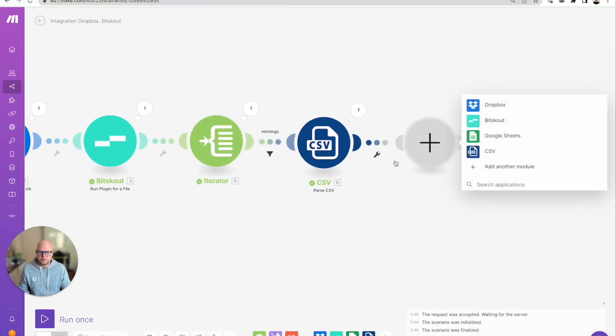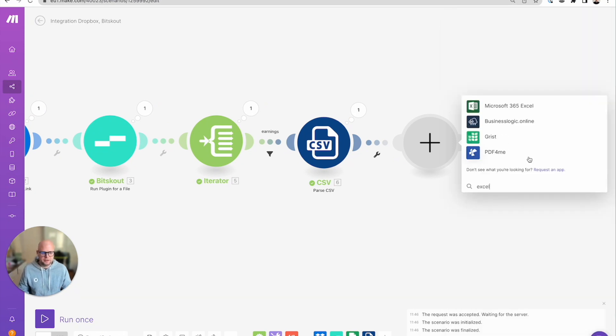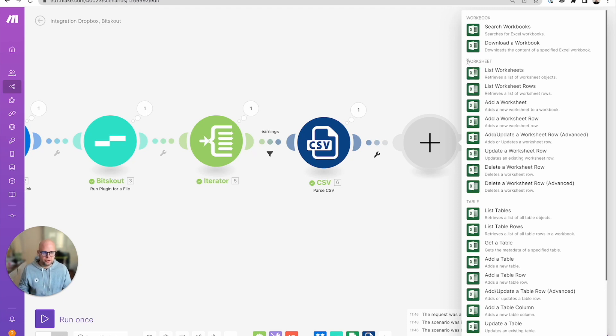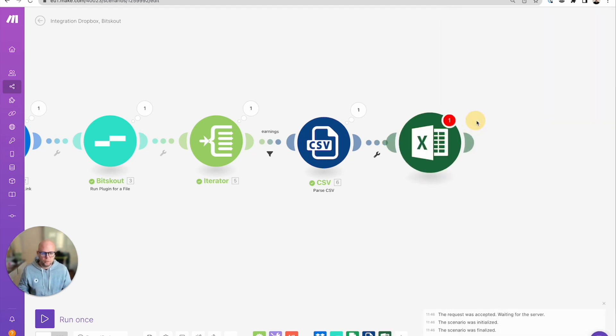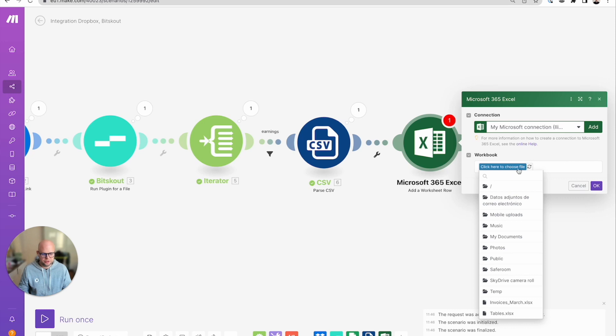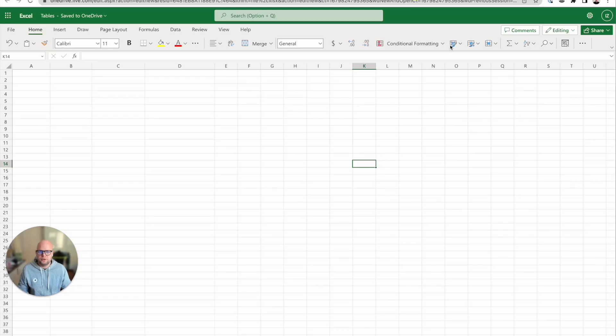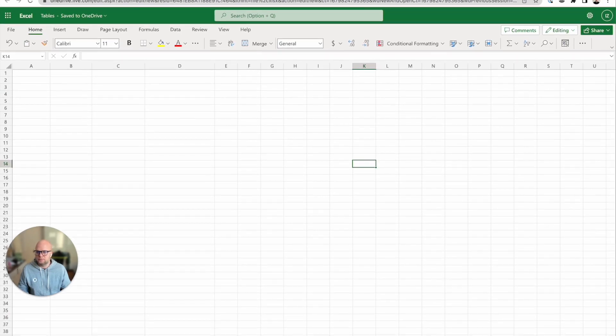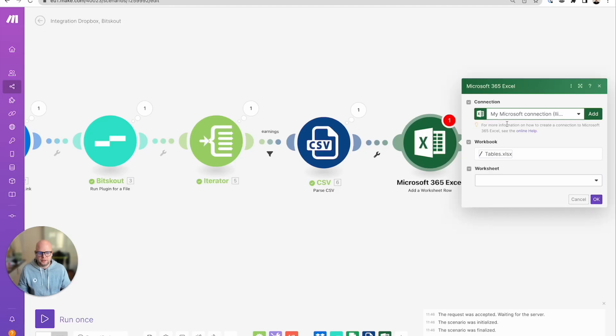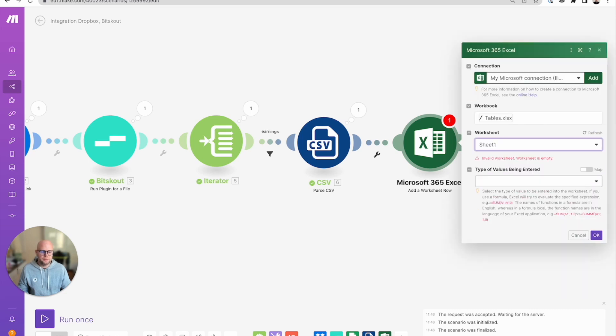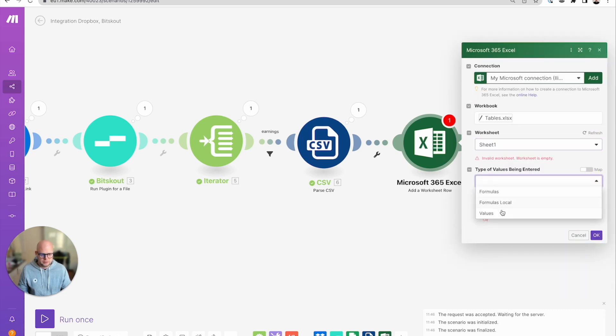So the next step is to write it somewhere in this case. Let's write the table into Microsoft Excel. For that you need to use an Excel module and we need a worksheet row. You need to have a connection so you can just press add it here. I already have my connection. This is the Excel I have created, this is the one. Just a simple Excel file, you can use yours. And we want to write it to sheet one and we need to write values.